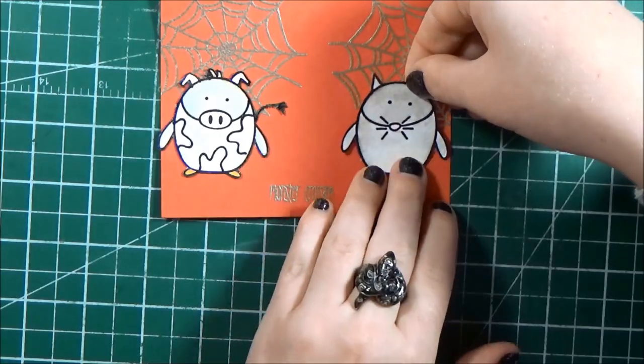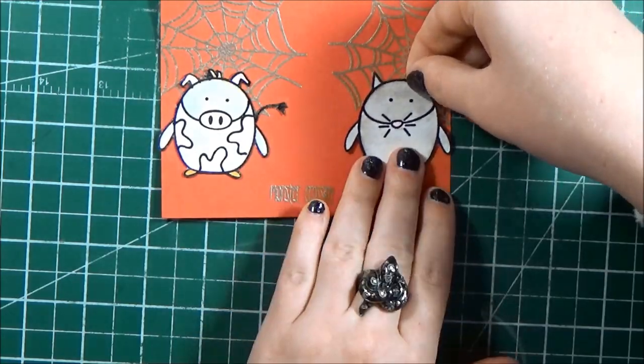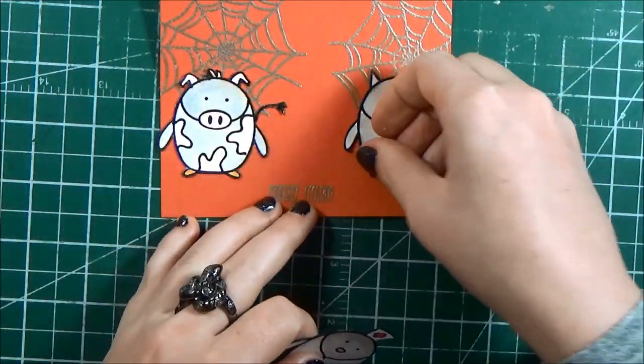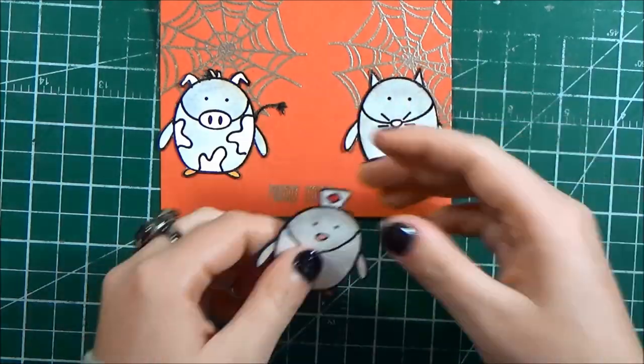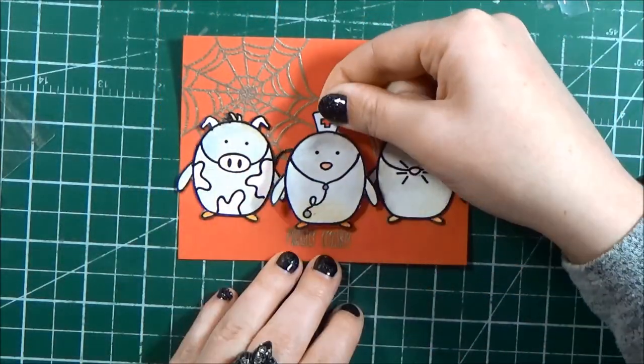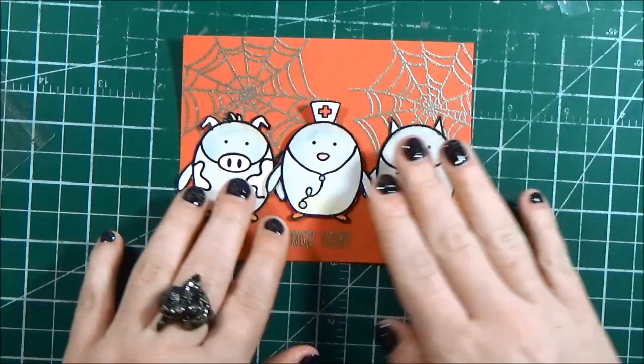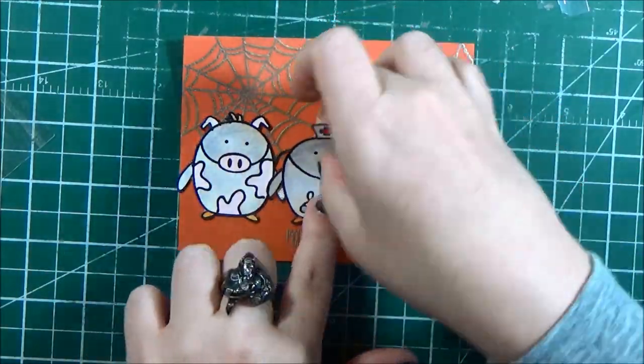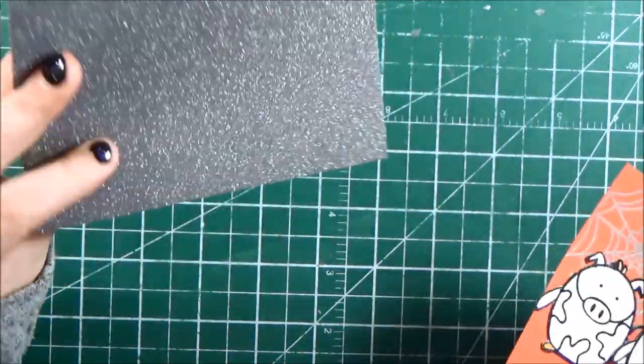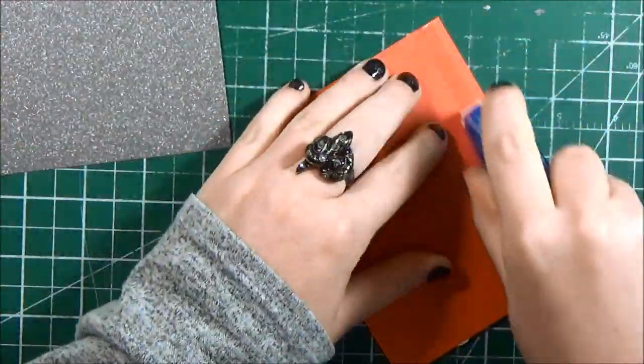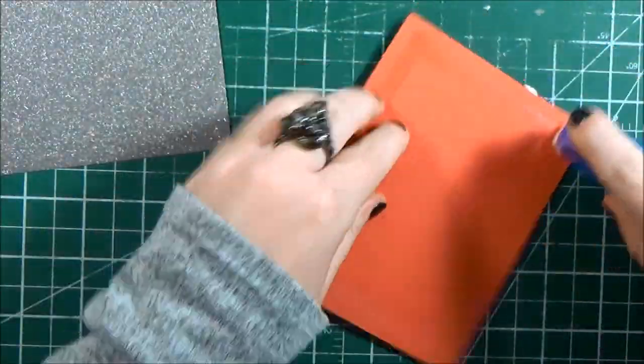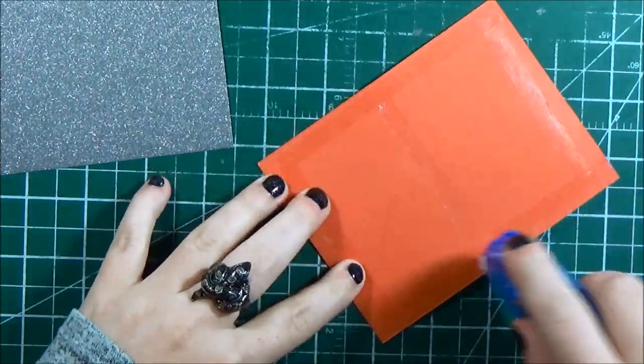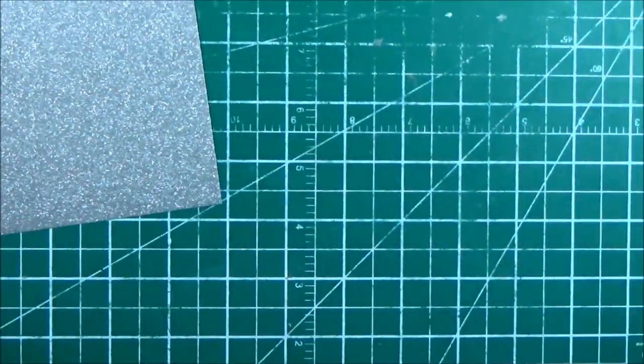So I'm adhering those little penguins that I fussy cut and then used a black marker to color around the edges so that it made it look like I cut them more perfectly. And then I used my permanent tape runner to adhere down the back and you can see I kind of hid the tail of that little pig penguin behind the nurse penguin just because I didn't do a great job cutting that out.